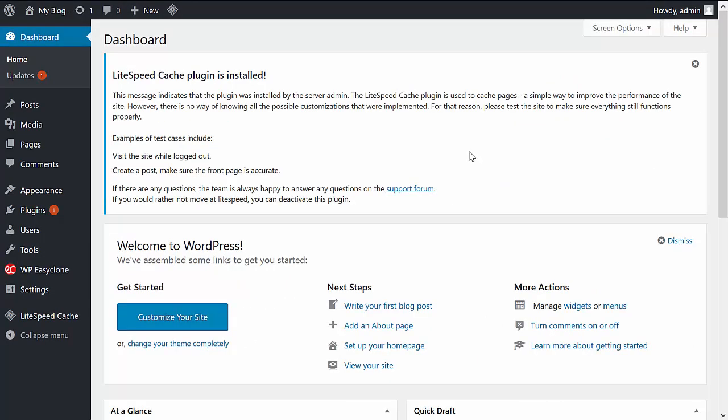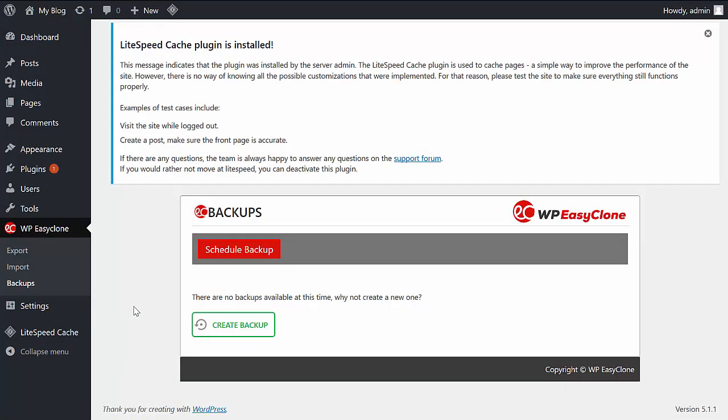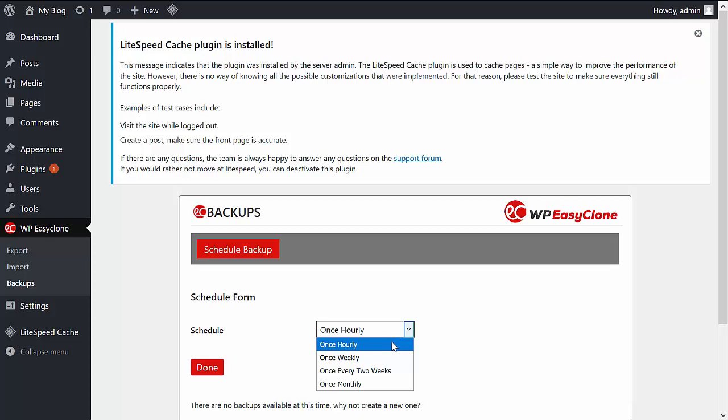To do that, you just need to go to the plugin and select Backups, then click on Schedule Backup. Then select the frequency. The options are once hourly, weekly, every two weeks, or monthly. Once you've chosen the frequency, click on Done, and you're good to go.